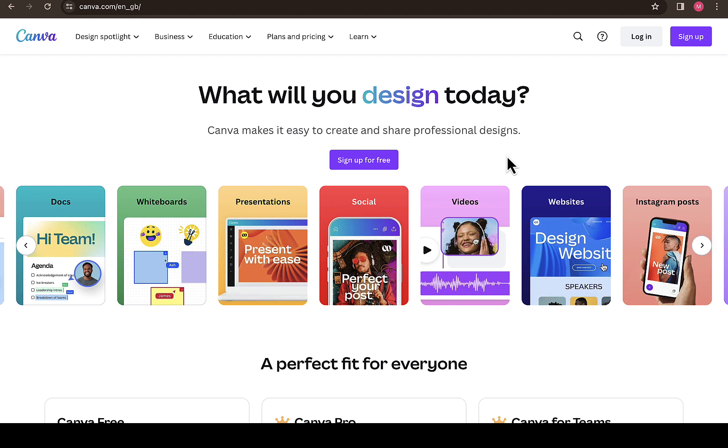If you watch this video to the end, I'm going to give you an amazing offer where you can get Canva Pro for even cheaper. Trust me, this is a good deal for you if you're interested in getting Canva Pro, where you have access to design unlimited without any interruption.